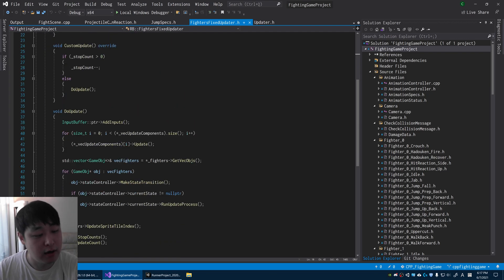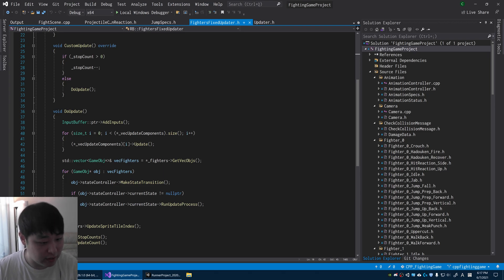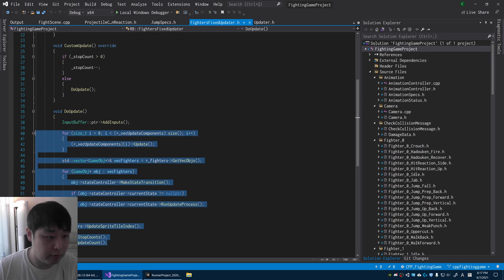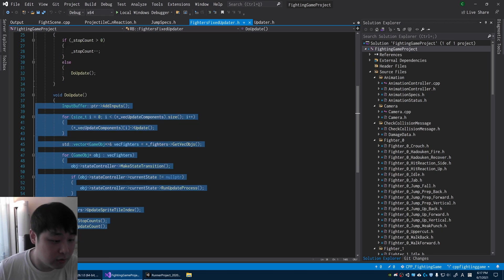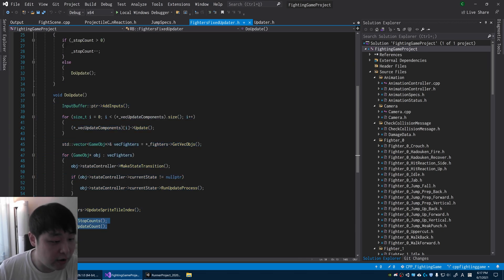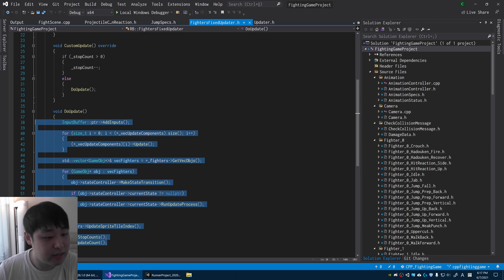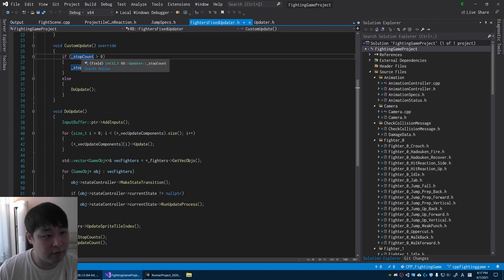Here I defined exactly when and how I want to do the updates. So whatever happens in the game loop, whenever the update happens, it gets filtered through a custom updater and down to the individual objects. So here I've defined the hit stop, for example.